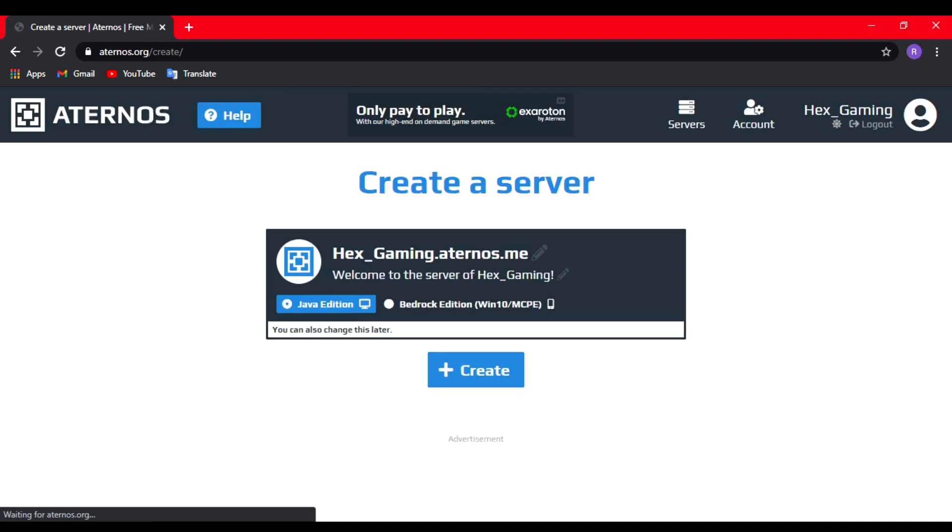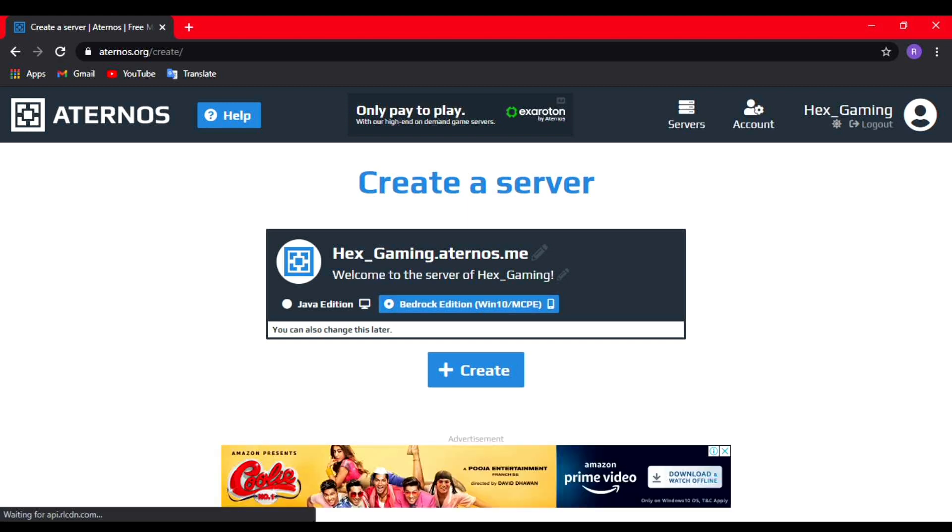You can just click on 'create server' and choose Bedrock Edition and click on 'create' again.